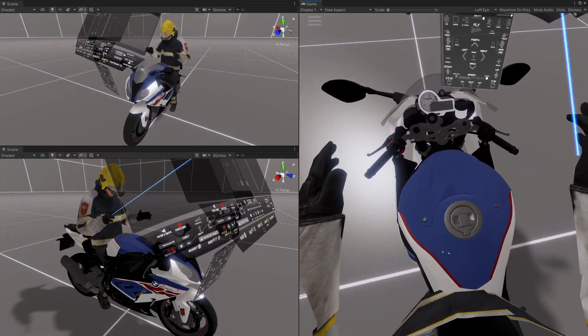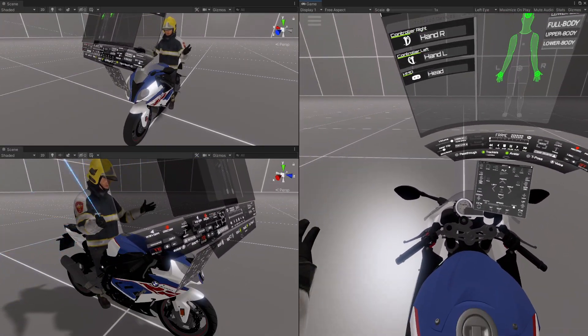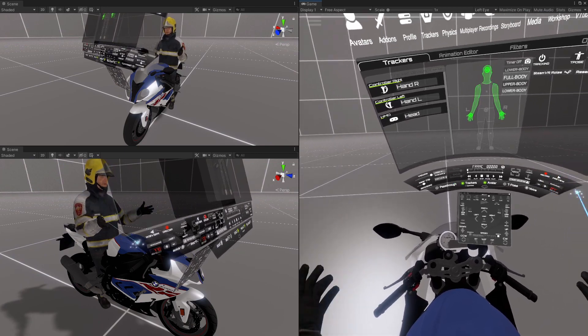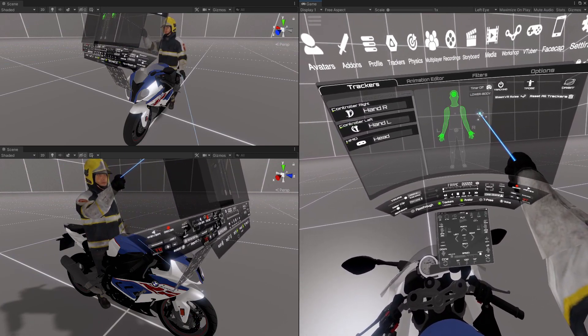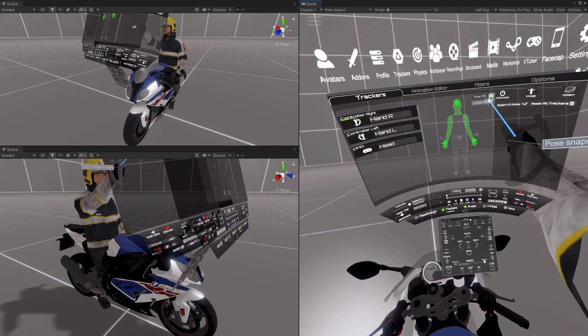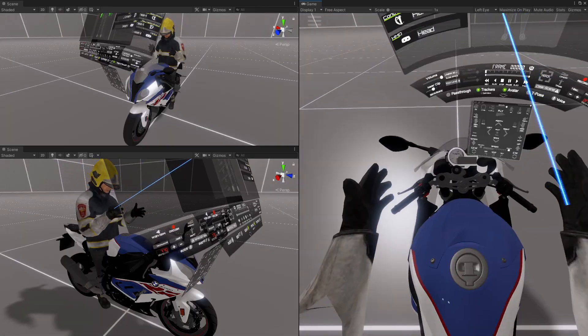So first thing I want to do is just kind of stand on the bike and then set this for lower body, take a snapshot.